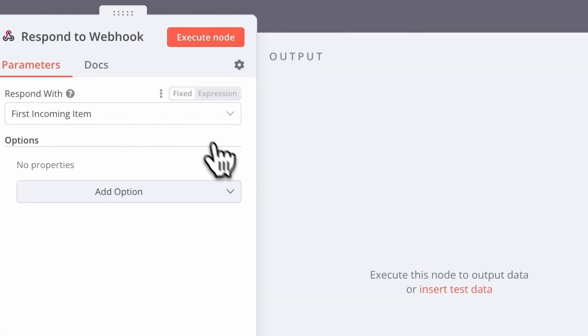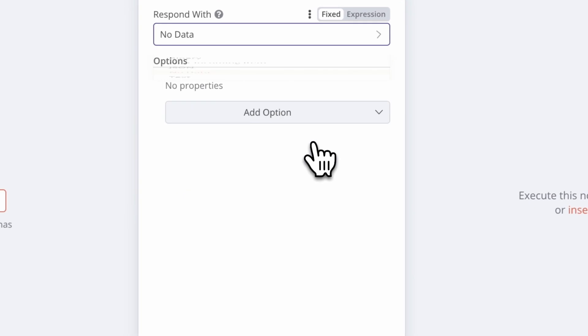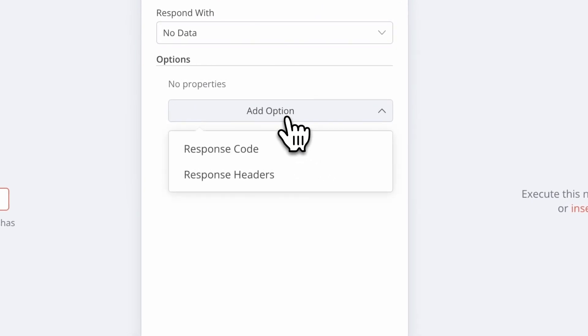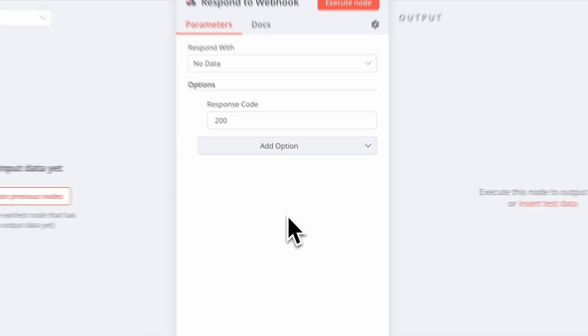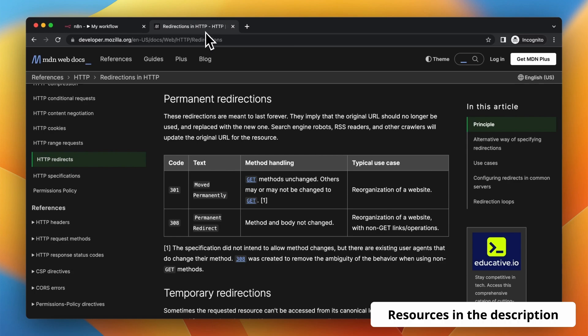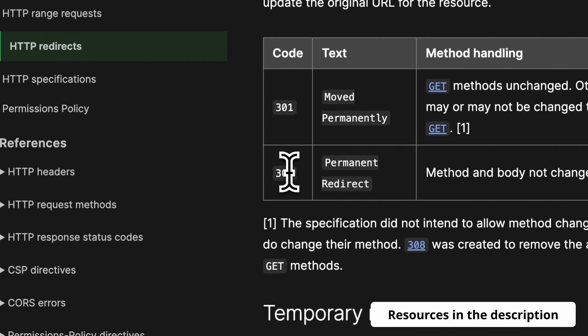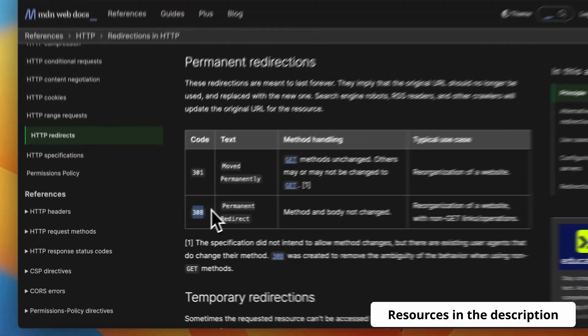I'm also going to add some options here. The first one is to change the value of respond with to no data, and as a respond code I'm going to point to 308.